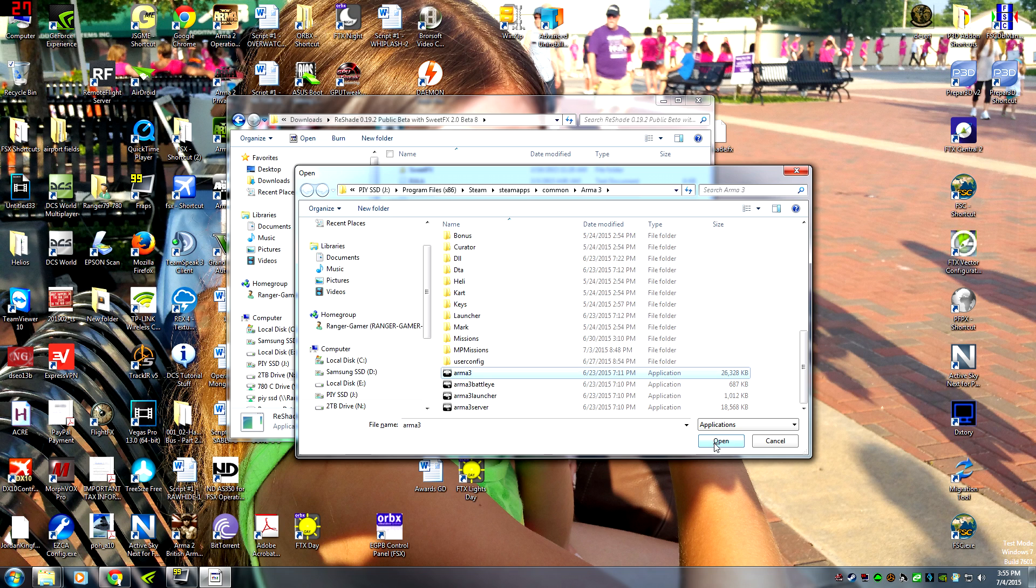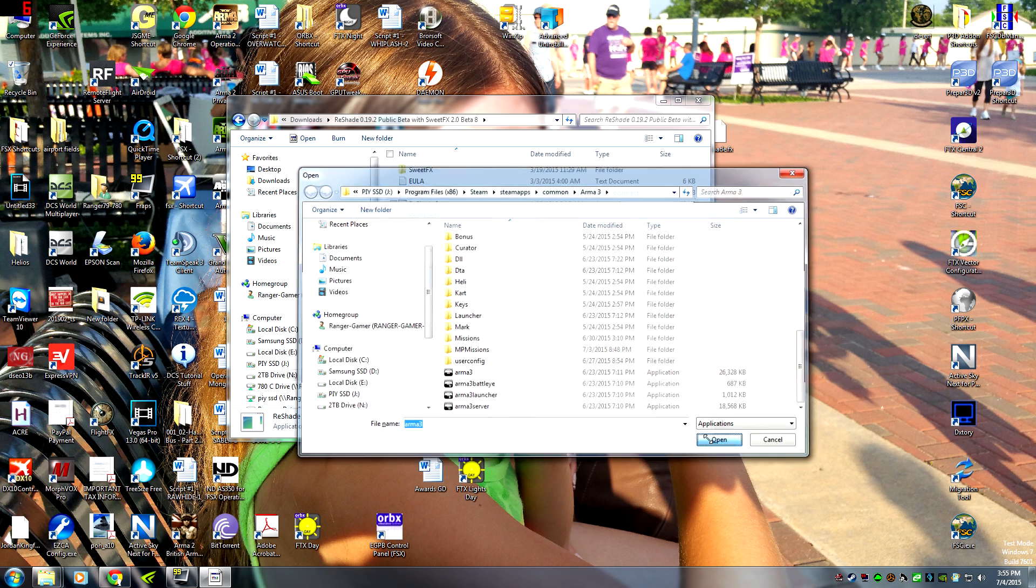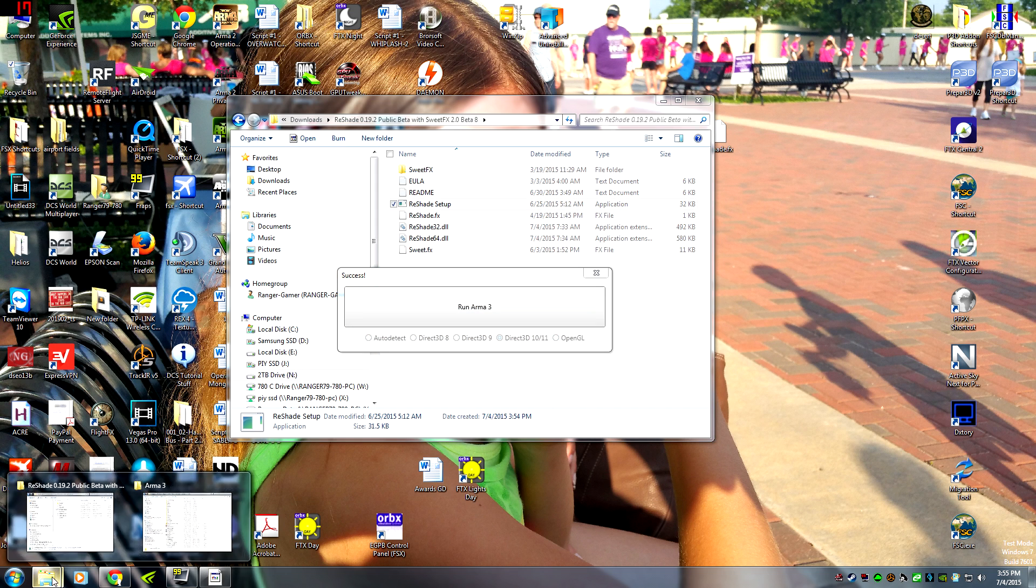And it's going to open. Now when it opens, it might crash your game for a second. It's installing a couple files. Don't worry. Go through it real quick. Now let me go back to Arma 3 folder and see if I installed them.